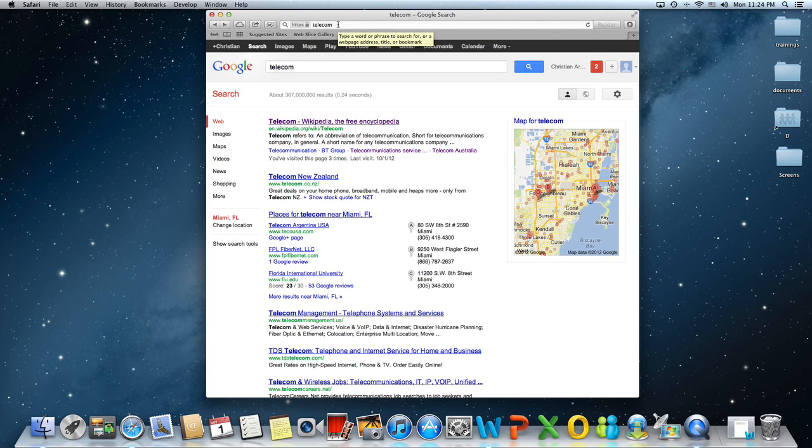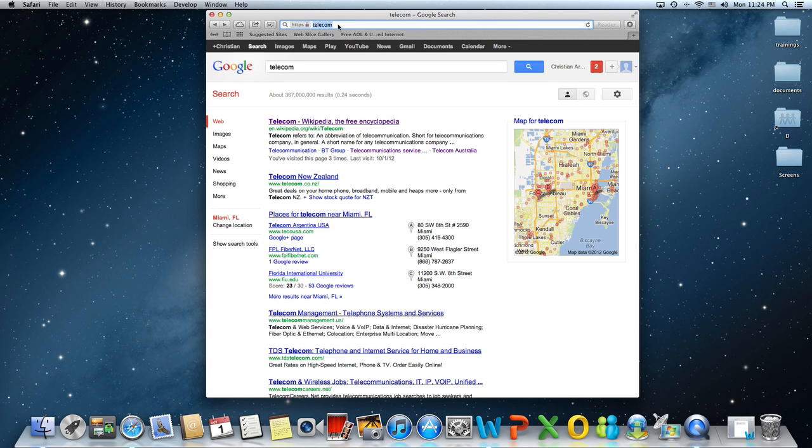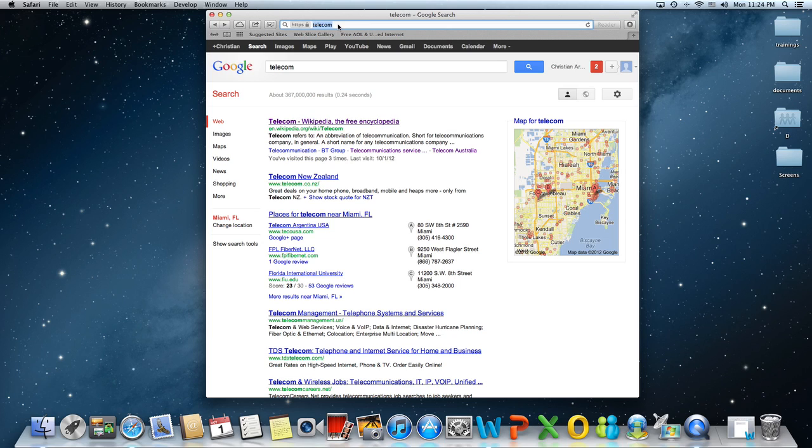Another useful shortcut is Command L. Command L is going to put the insertion point back into the address bar. The same command, Command L, is going to highlight the address that you have in the address bar so you can change it. Remember in Safari you can leave out the HTTP and www. The application will fill those out for you.